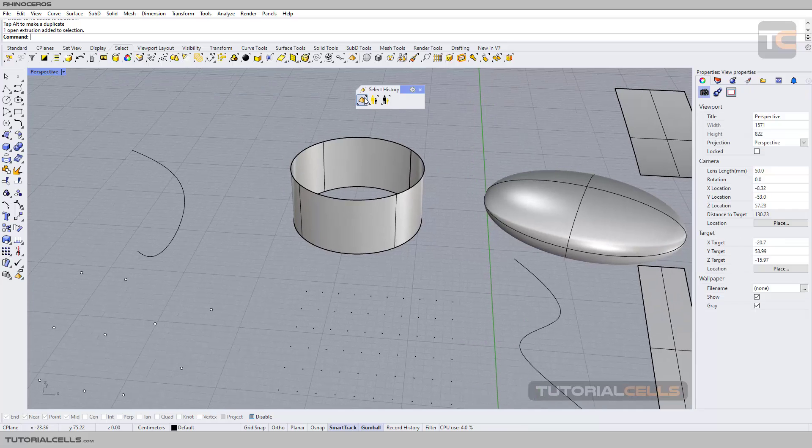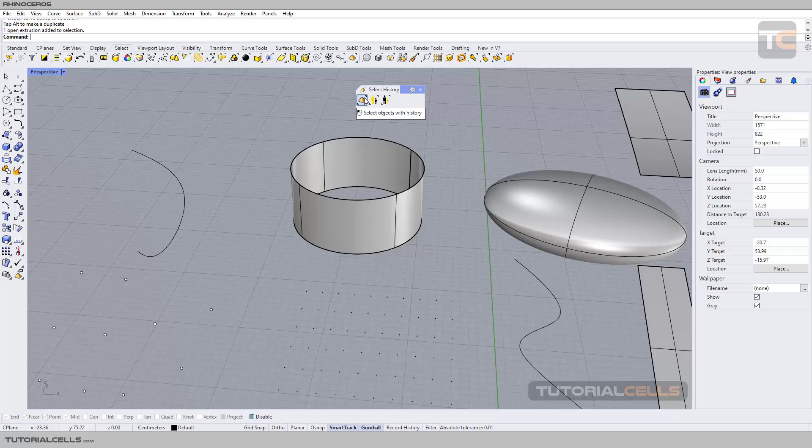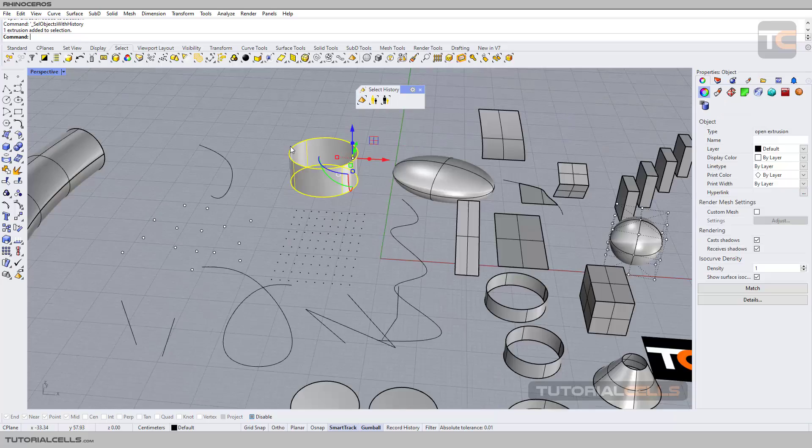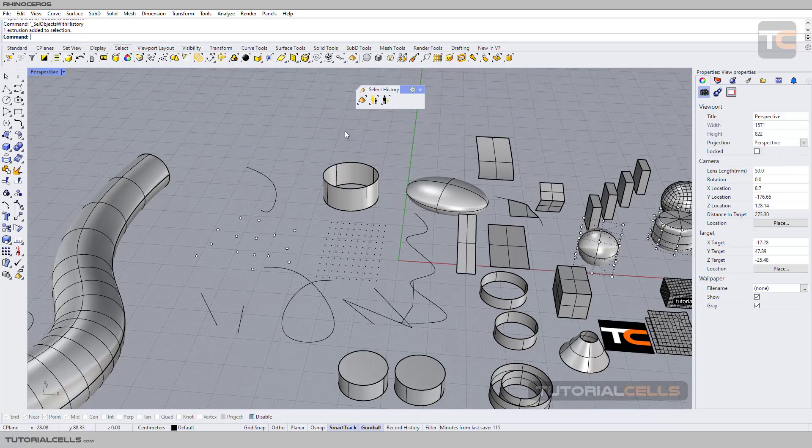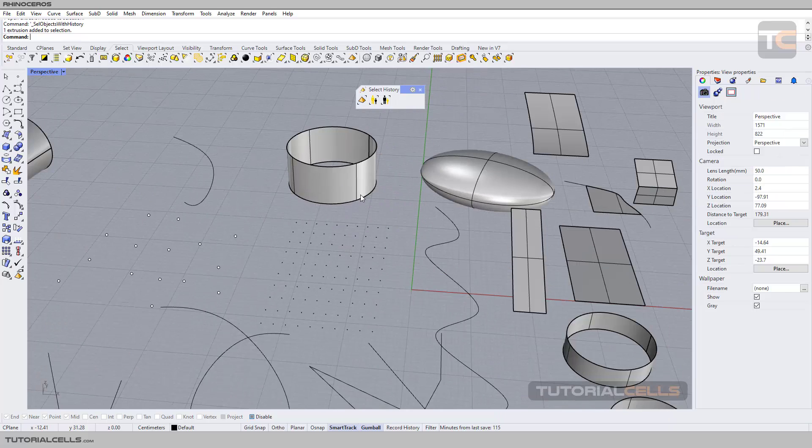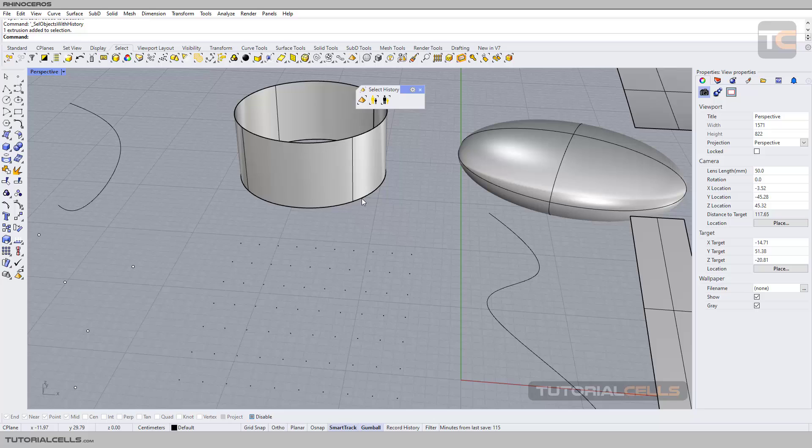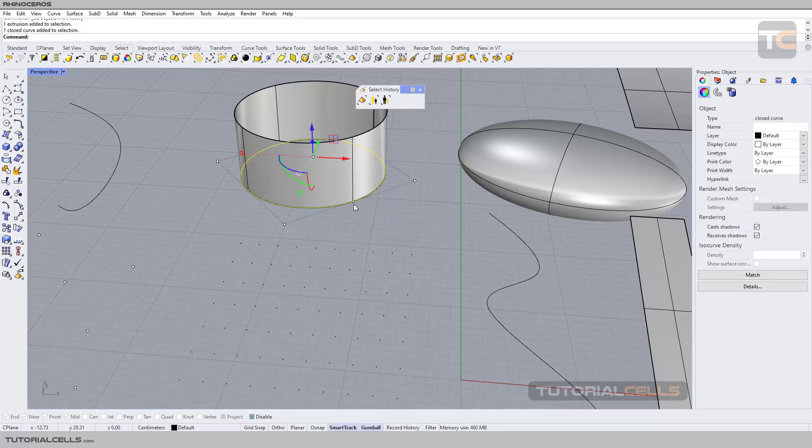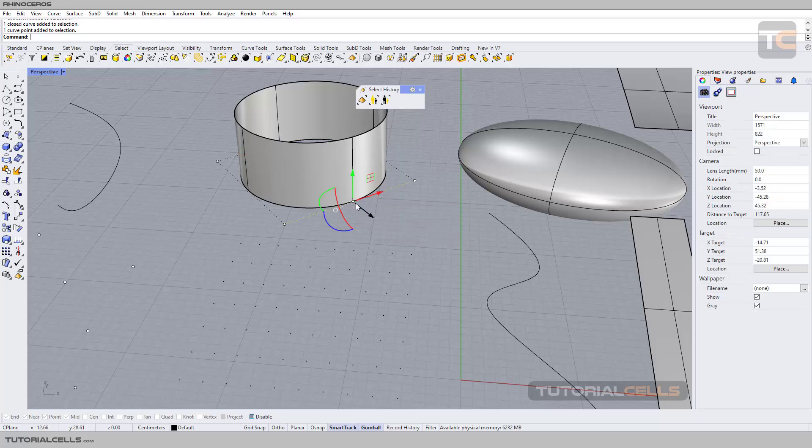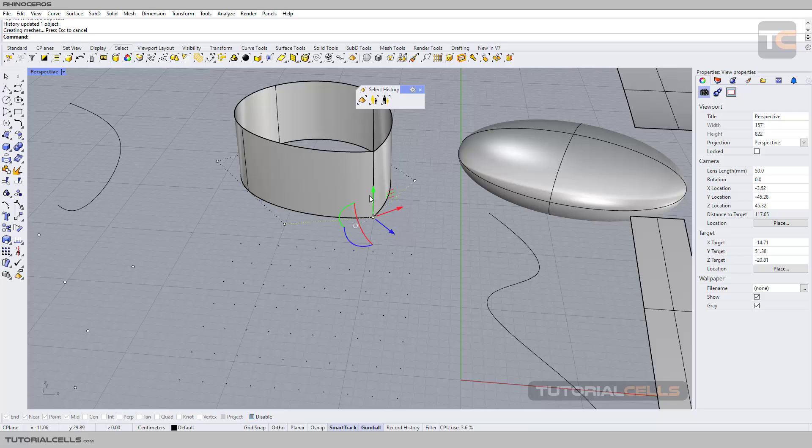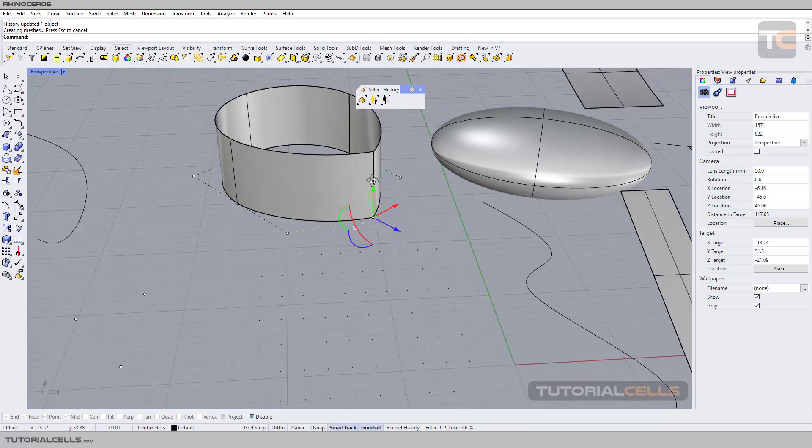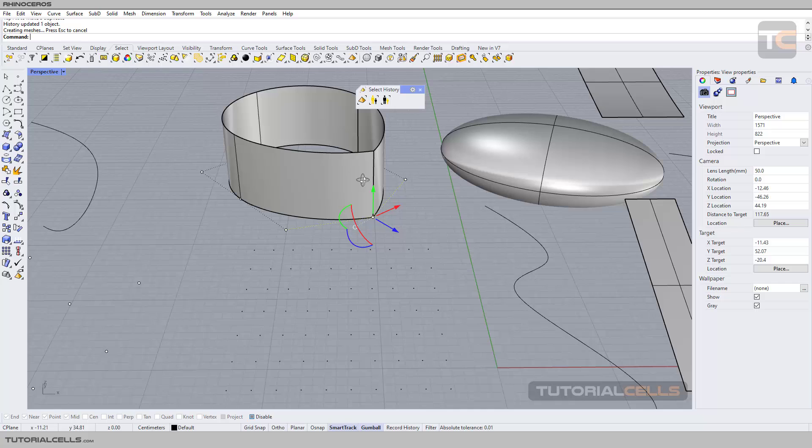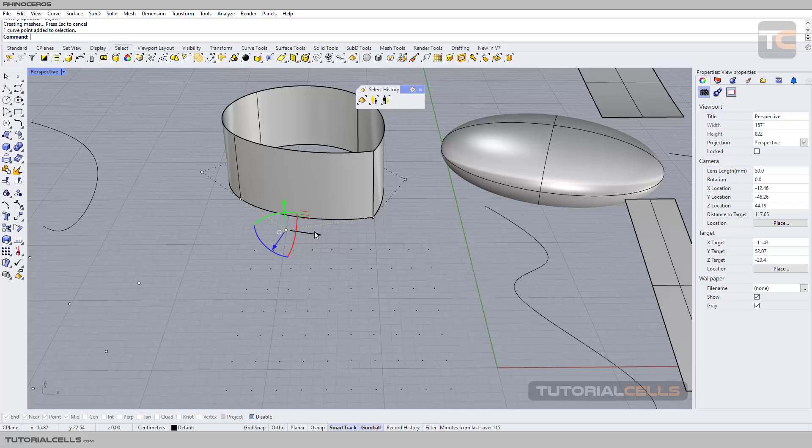You can select object with history. This is an object with history. What happens if history is on? If you select the circle and change this point, as you can see, the surface that's connected to that curve follows the position and shape of the curve because of history.